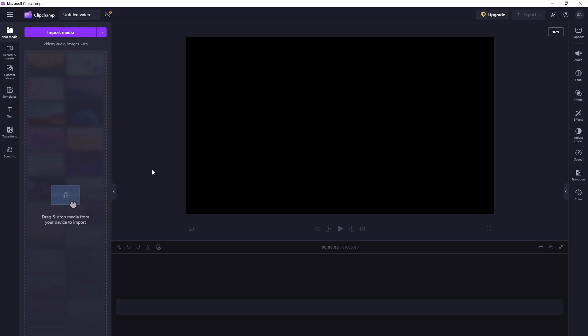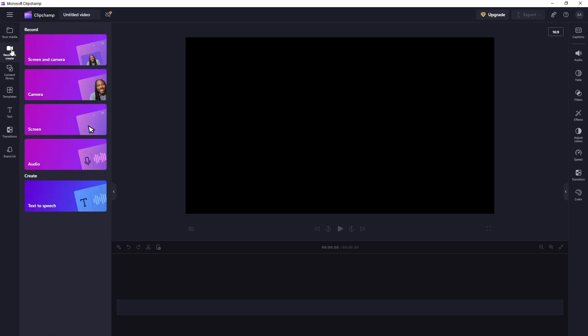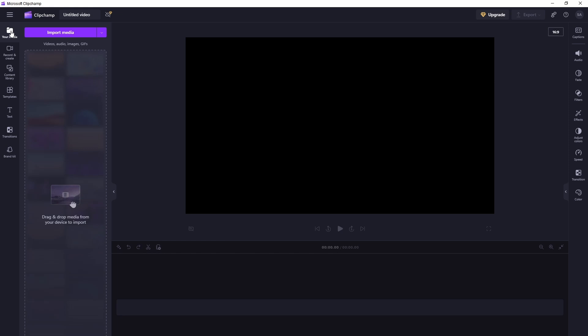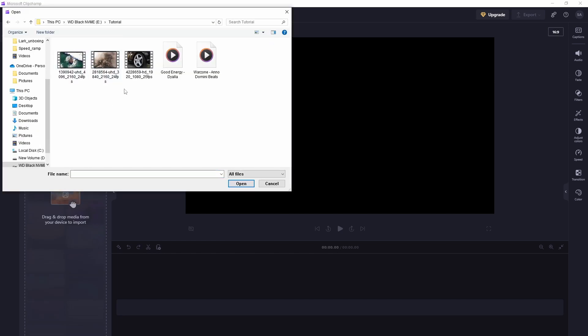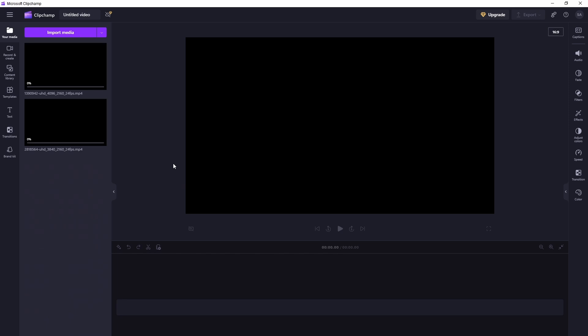First thing is let's go ahead and import some clips. Either you can import the clips or you can record clips directly. There is a screen and camera option and there is direct camera option, or you can record the screen here, record the audio here, and there is text-to-speech as well. For now I will go ahead and import the media just for this tutorial.